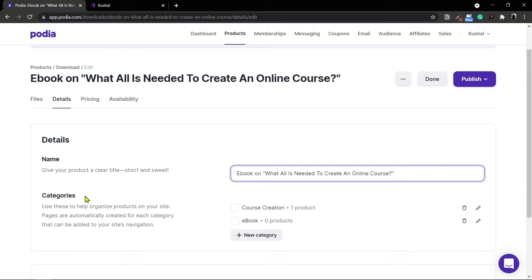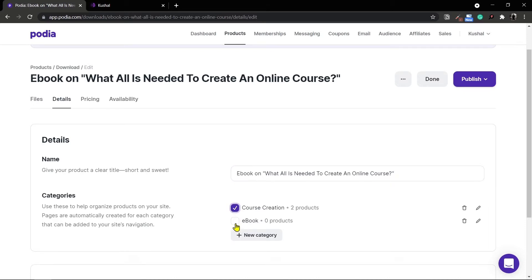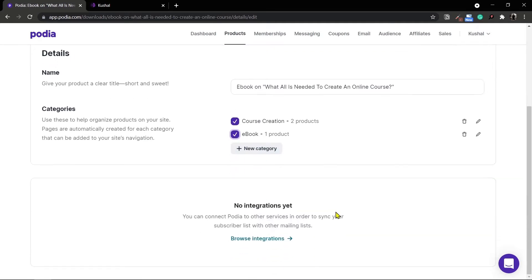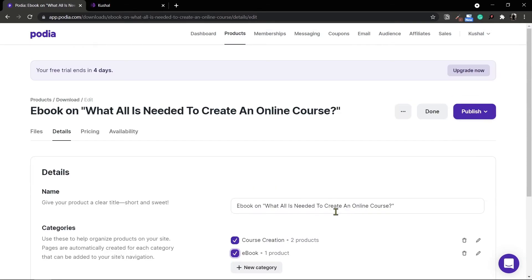The next option is to have categories. The first category I created during the demo course creation itself, and I've created an additional category of ebook — I'll choose both. To create a new category you can simply use the new category button at the bottom. With this done, let's move on to the pricing option.